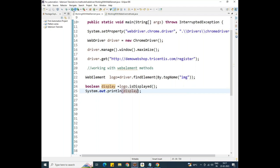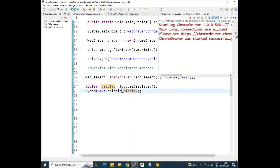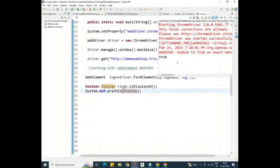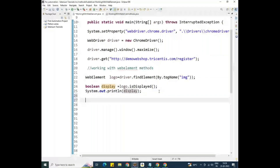Saving the program with Ctrl+S and running it. The browser opens and we are not performing any action on the page. Looking at the console output — it printed true. This means the logo is displayed and was visible.